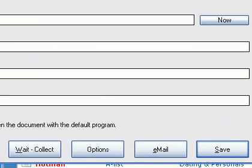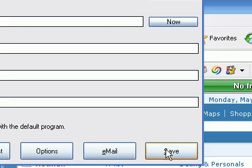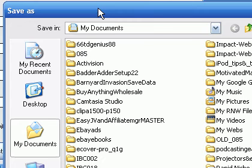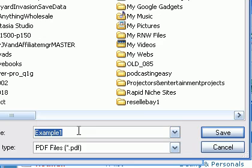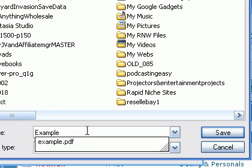When you're finished with that, all you have to do is click the Save button here at the bottom right corner. And then my Save As dialog box pops up here as you can see.